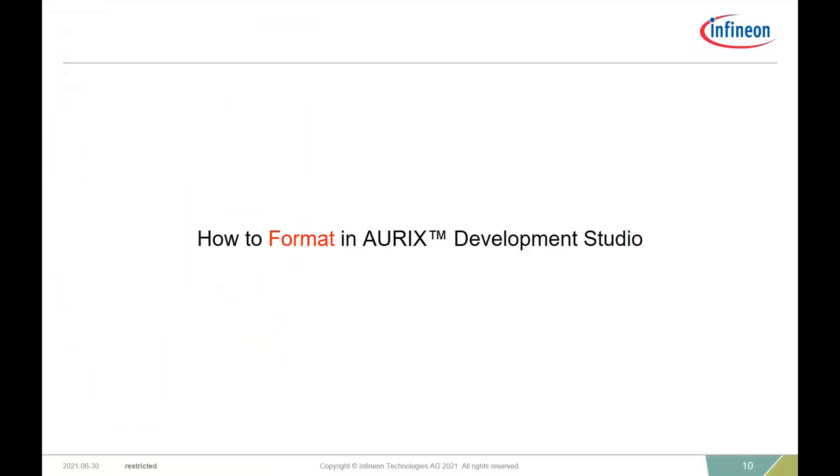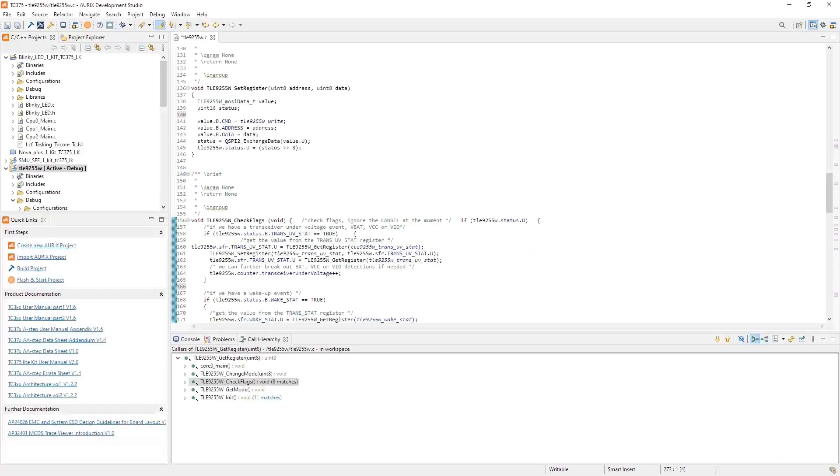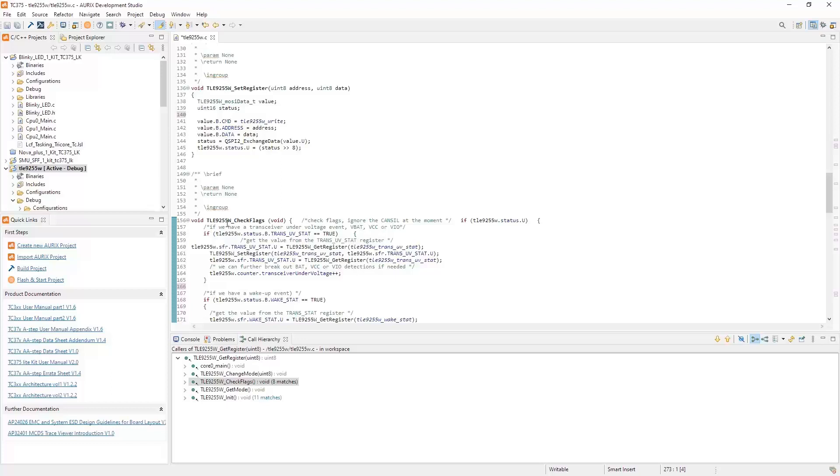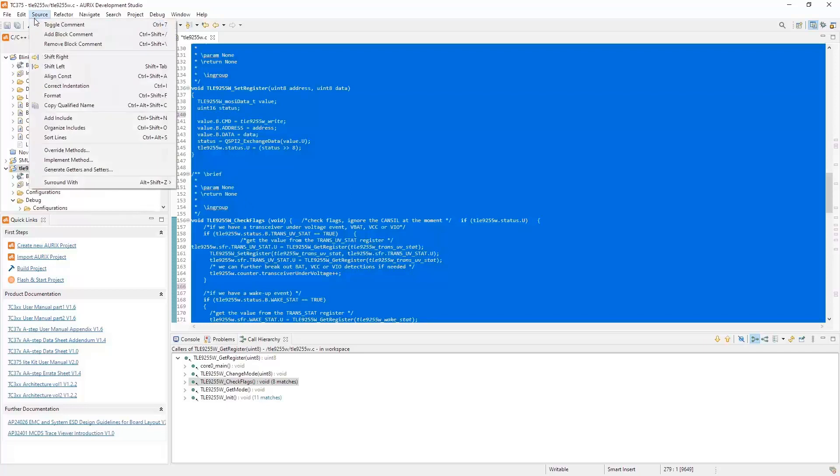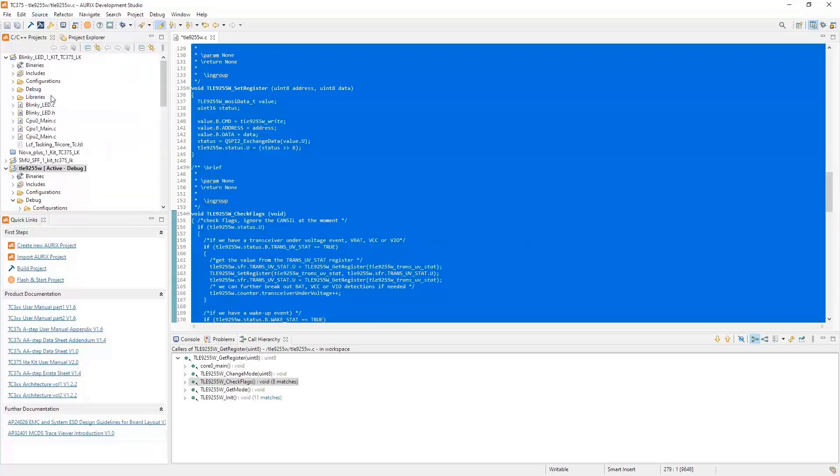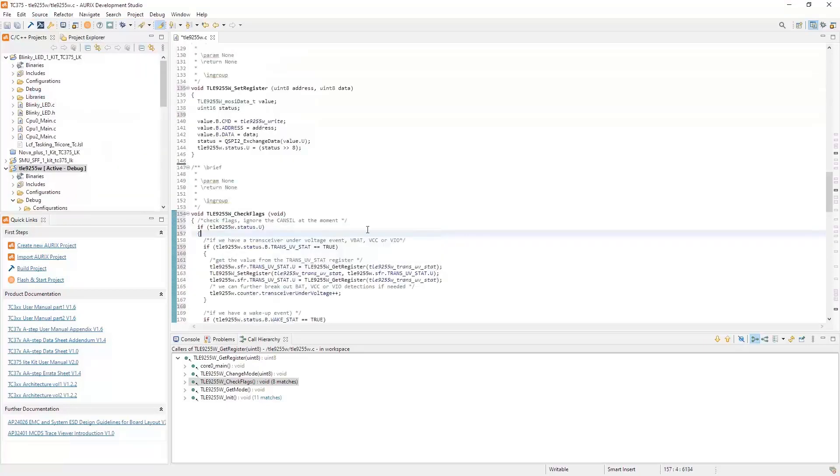How to format in Oryx Development Studio. You can auto-format your code according to set standards or customize it to your needs. This makes it easier to navigate and more readable. To give an example, in this function I have many things on one line. To simply format this, I can simply select the file, I can go to Source, and I can say Format, and you'll see now it's all changed. But how do I set these settings?